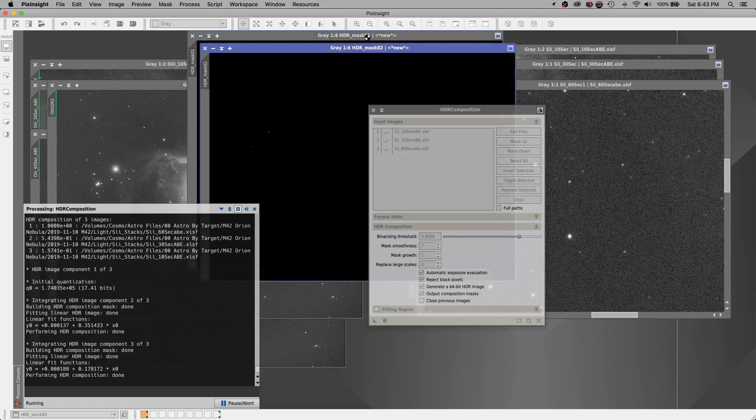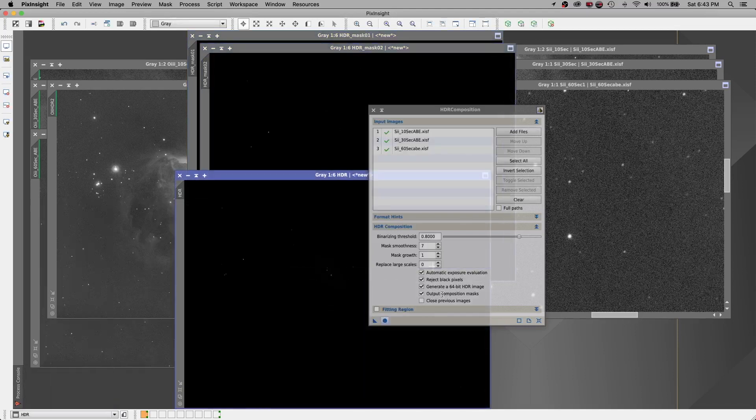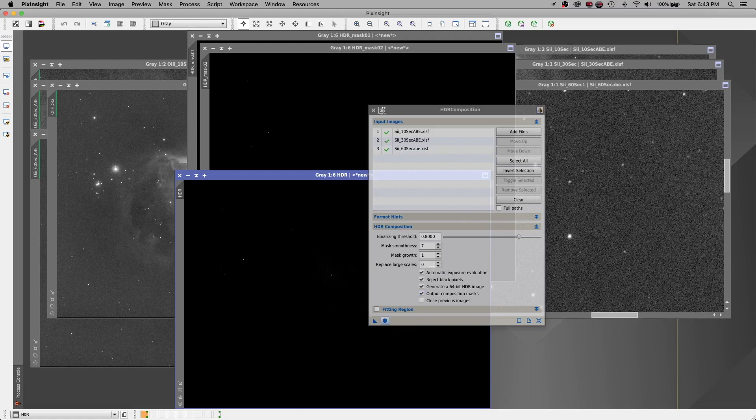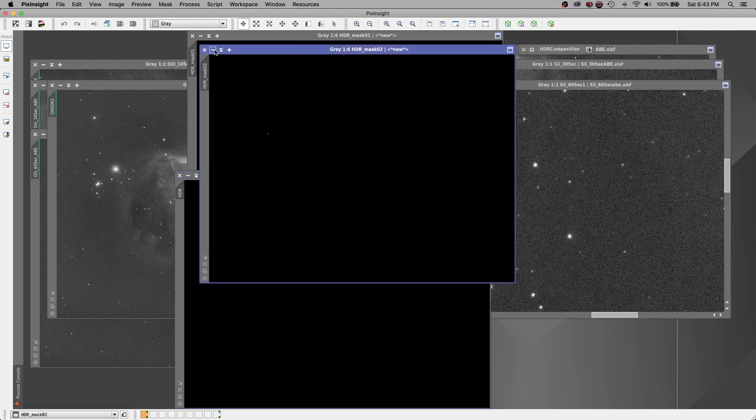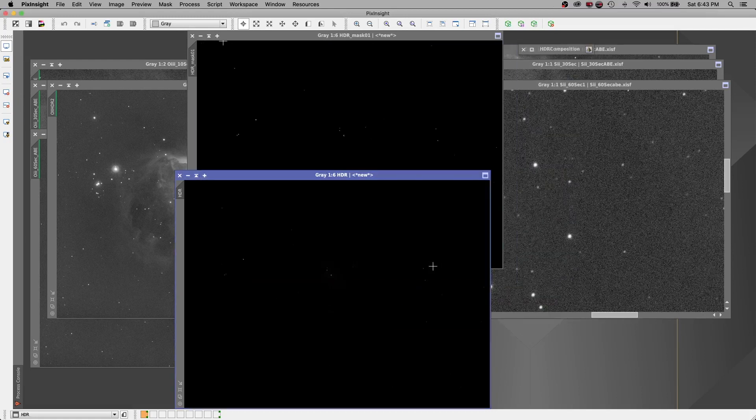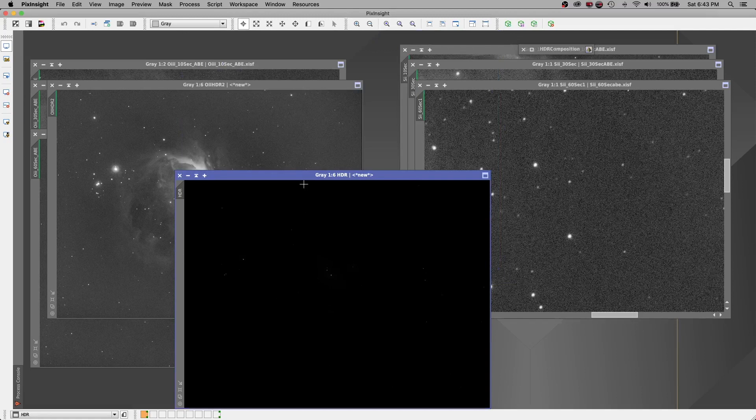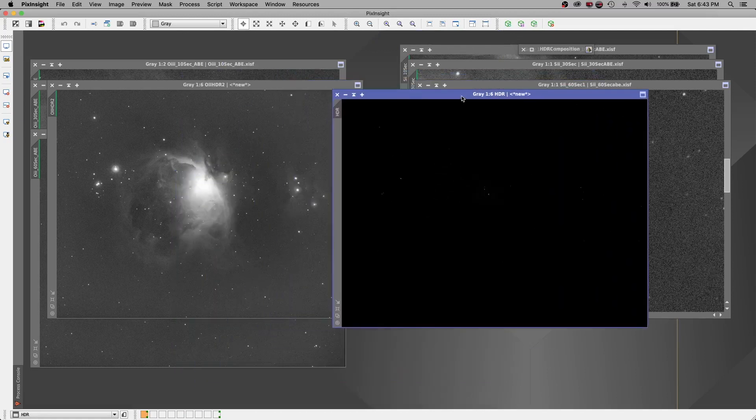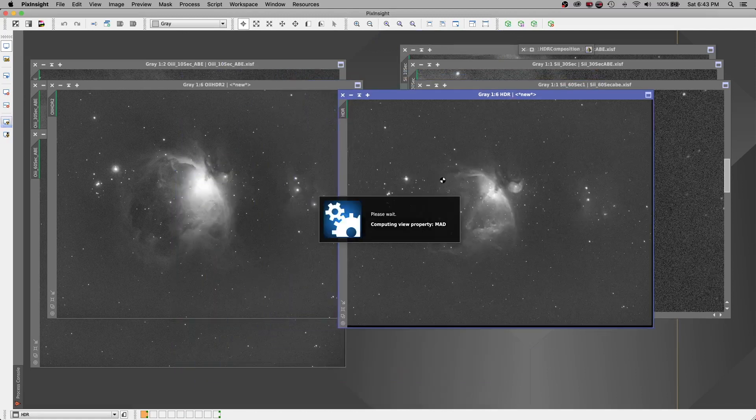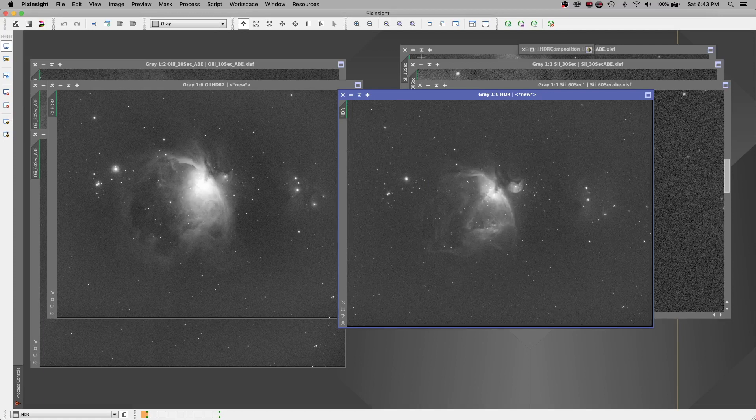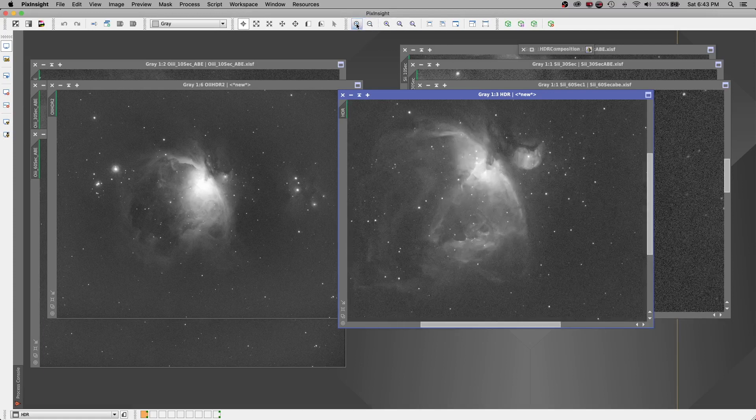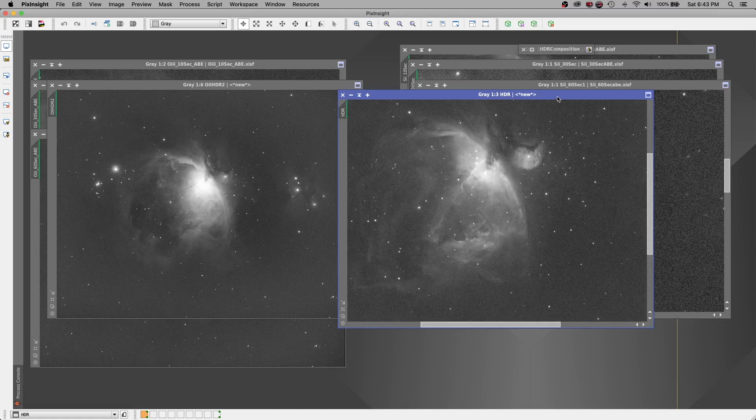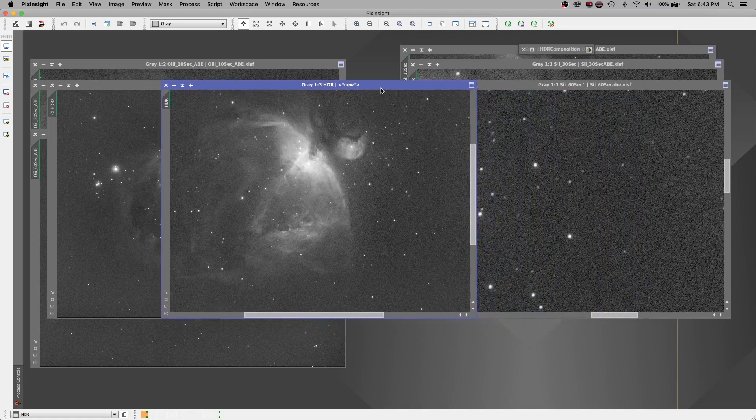And if we didn't want to see these masks, we could have unchecked this output composition masks. Let's go ahead and minimize this. I'm going to close the masks. And this here will be my sulfur image. Let's give it a stretch. And there it is.